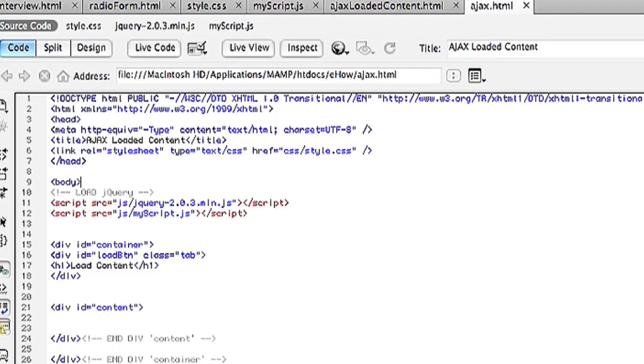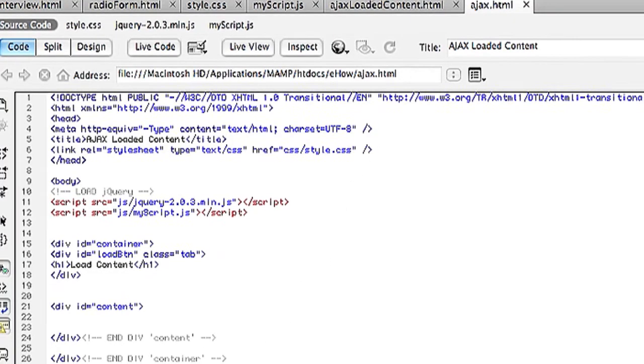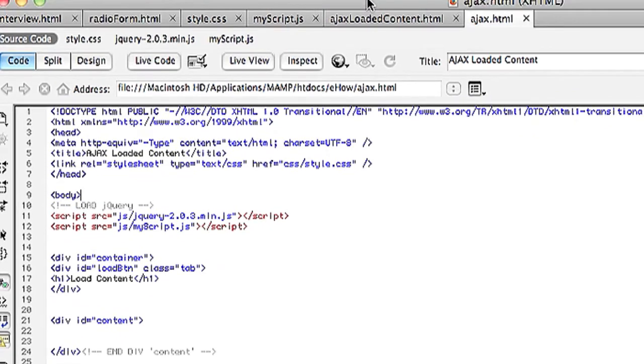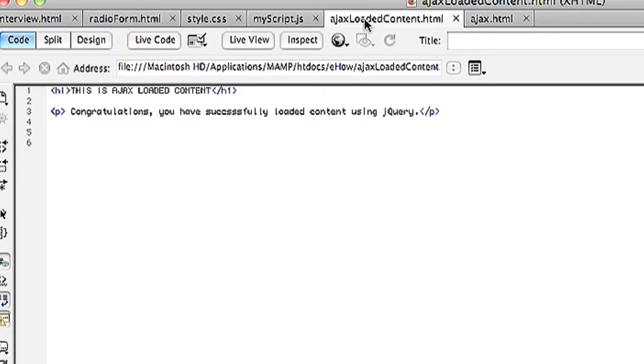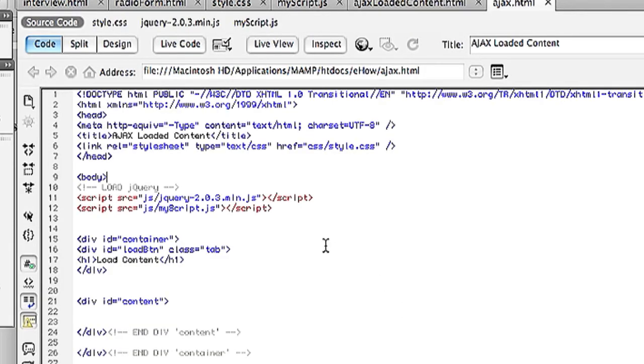So I have three pages here. One is my ajax.html page which will have the content that you will see, your regular website. Then I also have my external content which I named ajax-loaded-content.html. Then you're also going to want a JavaScript file.